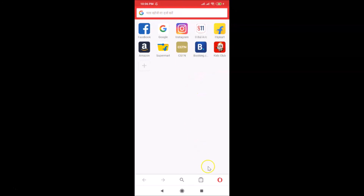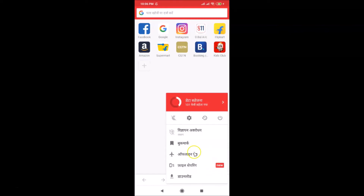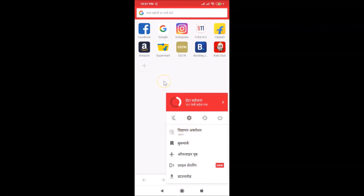Opera Mini is now opened and you can see the language has changed. If I tap on the menu icon at the bottom right, you can see the language is now changed successfully.